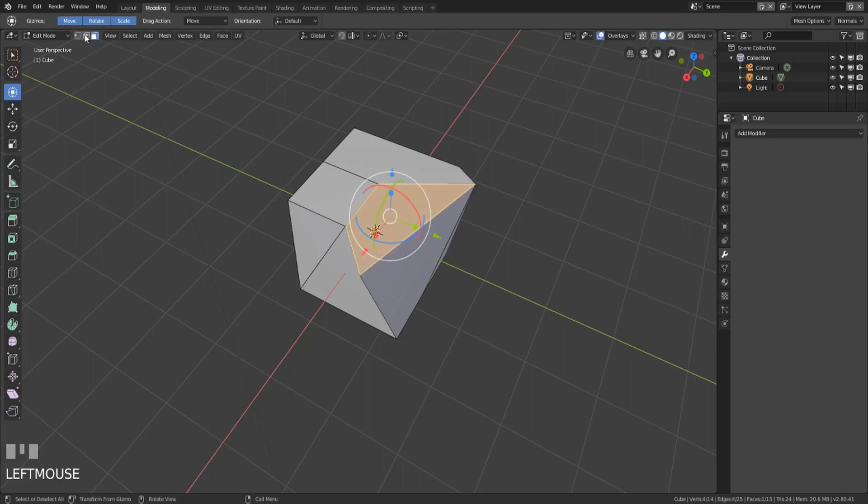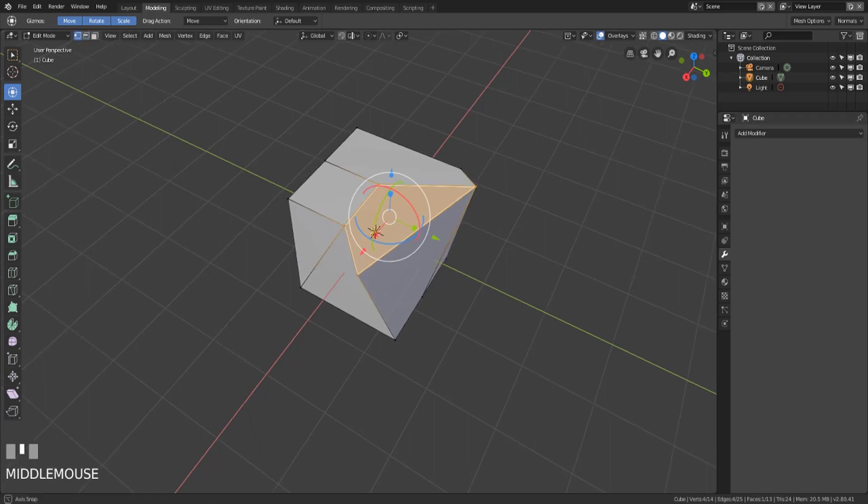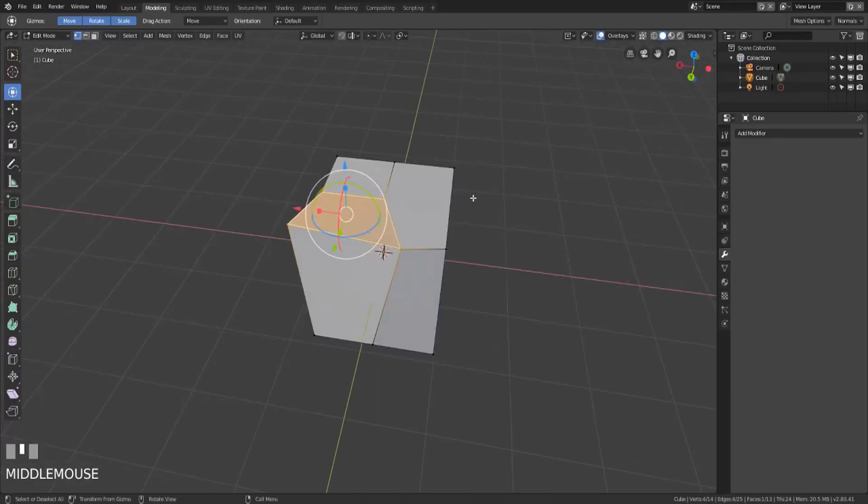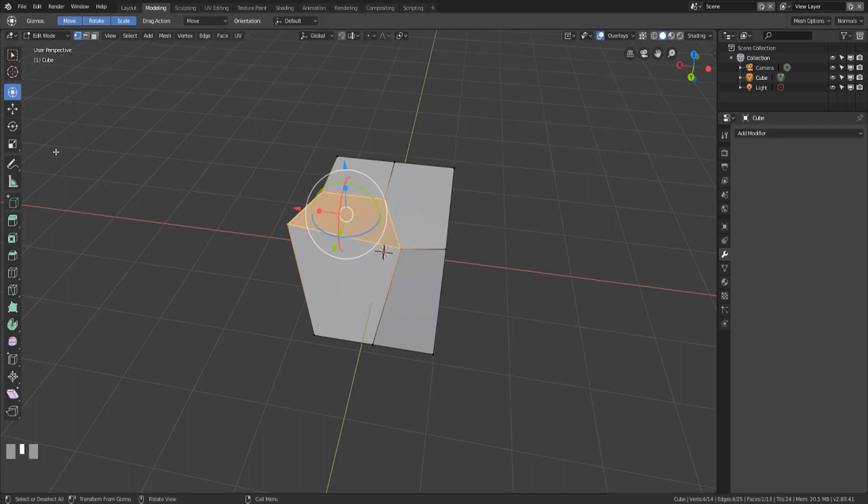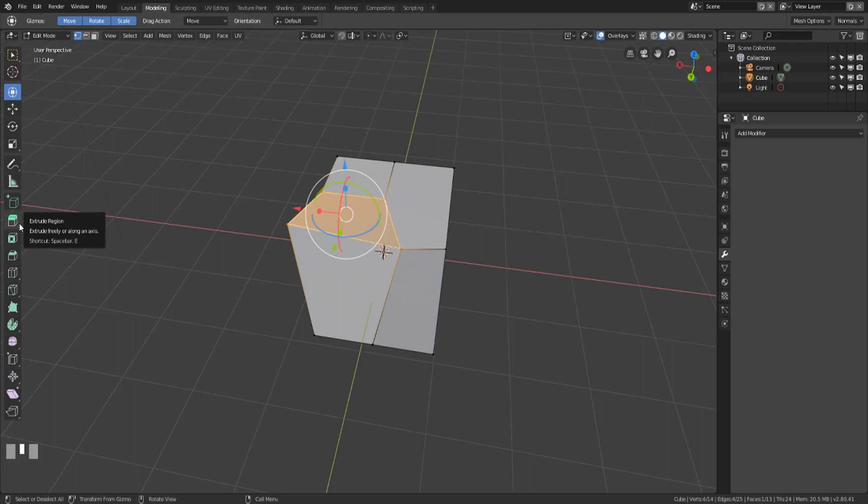All right so that's pretty much it. We've covered the basics of edit mode and mesh modeling. The modeling workspace is pretty much the layout workspace but now going forward we're going to talk about these individual tools, how they work, how they manipulate the mesh and how to use them to create some pretty cool things. All right guys I'm sir pinkbeard I will see you in the next video.